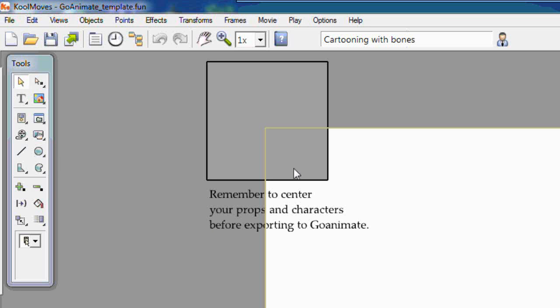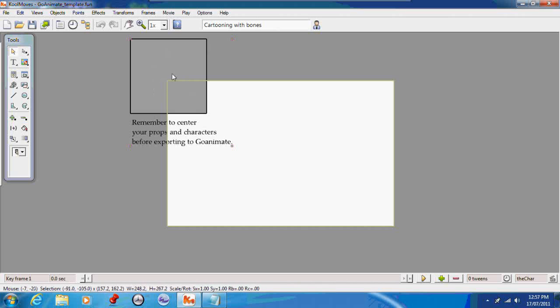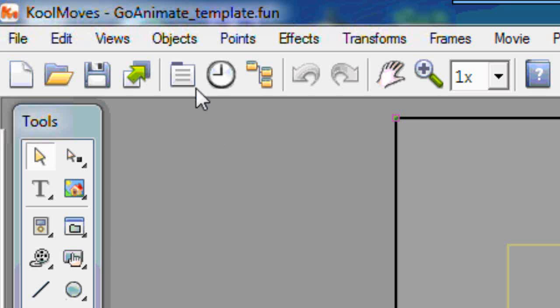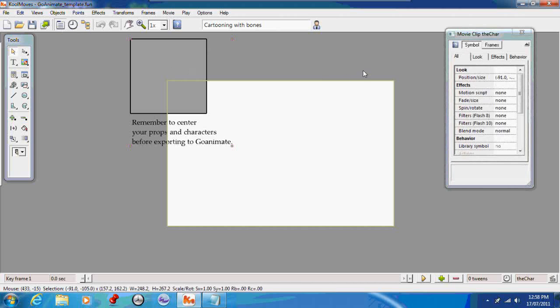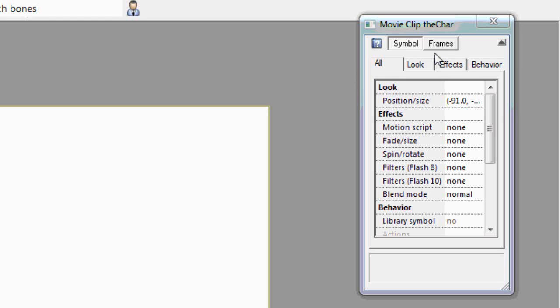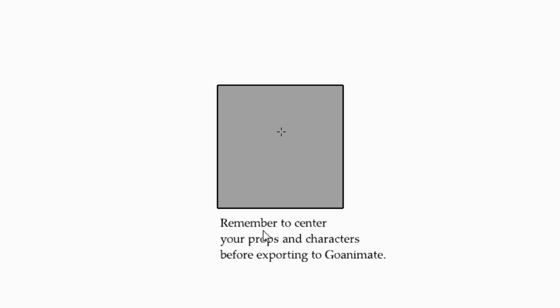As you can see I've got our template open that we made in part 1. To get started, you simply click on your movie clip. You can either double-click on it or select the properties palette and then select frames, and that will take you inside the movie clip. The first thing you want to do is get rid of everything in your movie clip—that's just a placeholder—so we'll select it and hit the delete key.